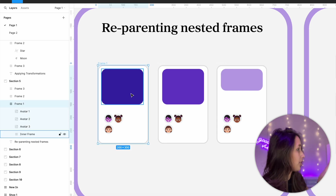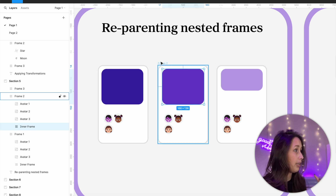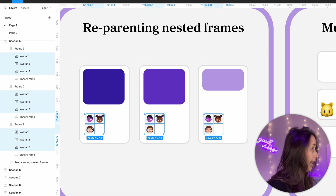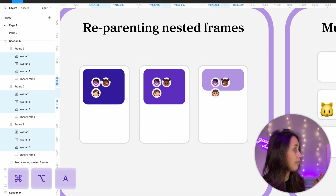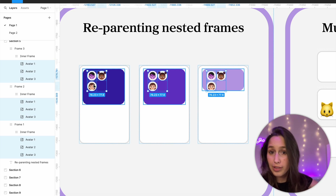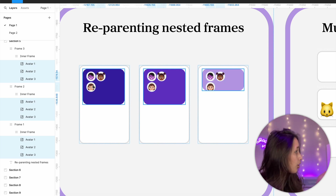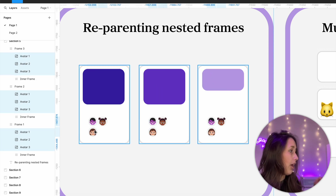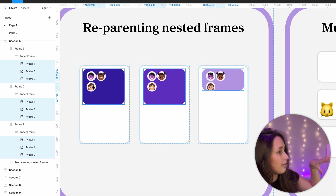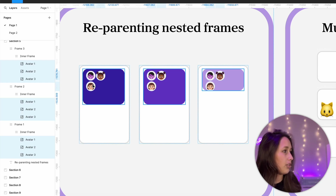Another cool thing we can do is reparent objects to different frames. For example, I have a card with an inner frame and three avatars. Each card is set up the same way. If I select all three avatars with Command+Option+A and drag them, you can see all the inner frames got that bounding box indicating they've absorbed an element. In the layers panel, the avatars move from outside to inside the inner frame across all cards.